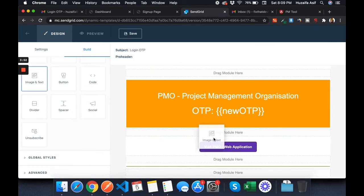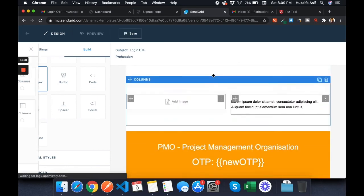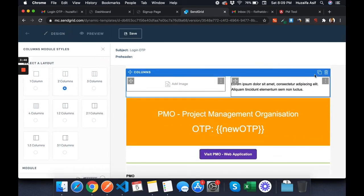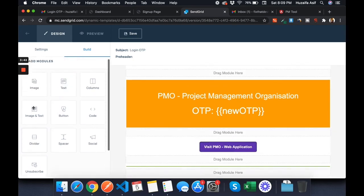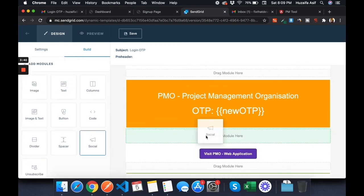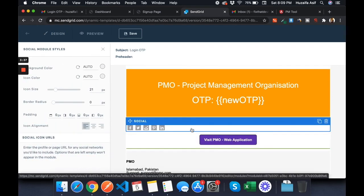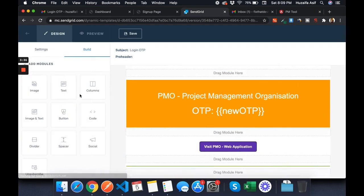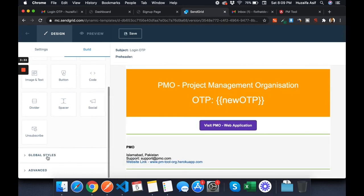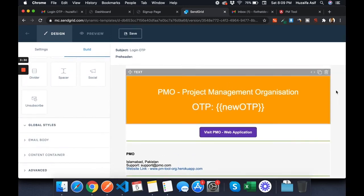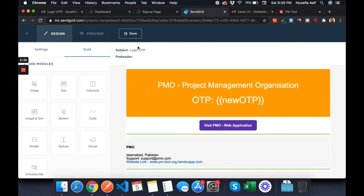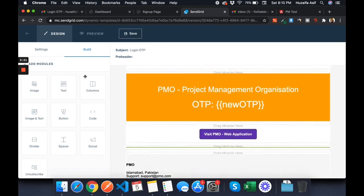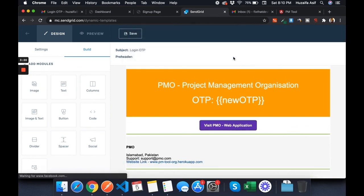You can add columns, text, images, image-and-text combos wherever you like. There's also an unsubscribe button, divider, and social links. You can add global styling. When you're done, just click Save and that's it.